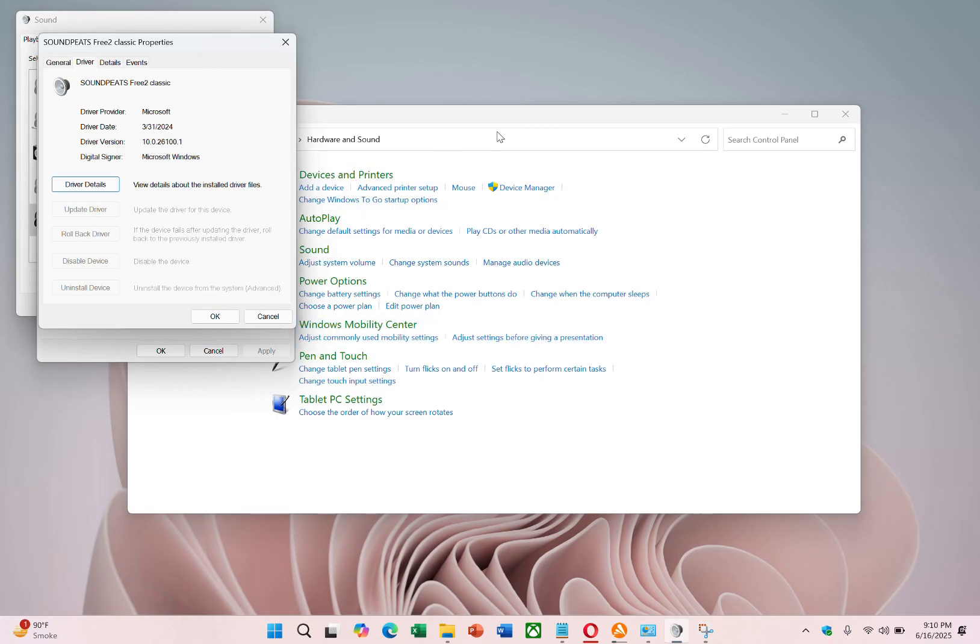By following these steps carefully, you should be able to resolve the issue with your HyperX Cloud Stinger microphone not working. Thanks for watching!